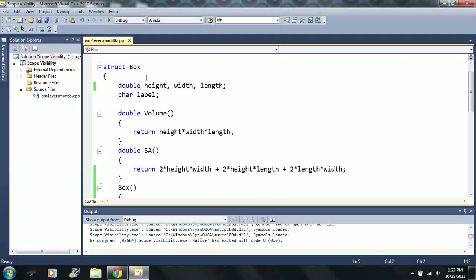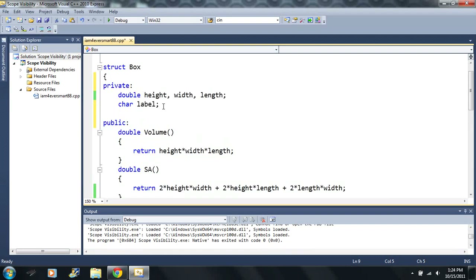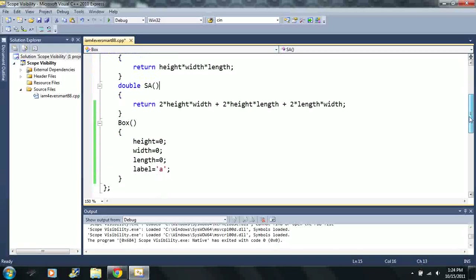This is just an introduction. Notice I spelled out the word private — it's a keyword because it lights up in blue. If it lights up in blue, it means it's a keyword. So public is a keyword, private is a keyword. Notice I used a colon after each. What this means is that height, width, length, and label are private variables. And volume and SA are public variables — or in this case, they all happen to be functions. The constructors are also public.